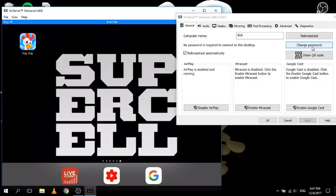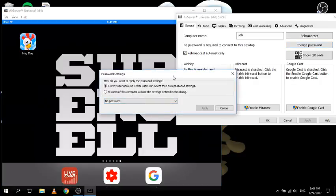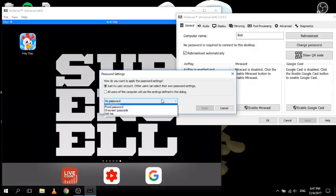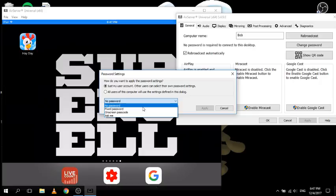This one here is one of the most important ones - it's called change password. This is very important because it's how devices will connect to your projector or computer. This setting lets you choose whether it's just under your user account or all of the computer - useful for family or work computers with multiple logins. Currently I've got it on no password, which means anyone can connect at any time. I don't recommend that whether it's gaming or in an educational setting, because anyone could put inappropriate content up or start playing music through it.